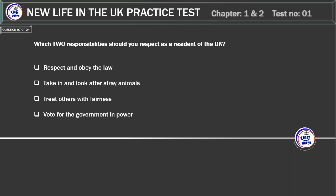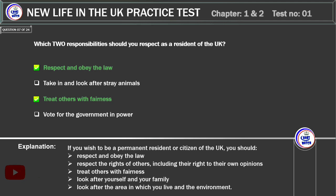Which two responsibilities should you respect as a resident of the UK? Respect and obey the law. Take in and look after stray animals. Treat others with fairness. Vote for the government in power. Correct answer: treat others with fairness and respect and obey the law. Explanation: you should respect and obey the law, respect the rights of others including their right to their own opinions, treat others with fairness, look after yourself and your family, and look after the area in which you live and the environment.